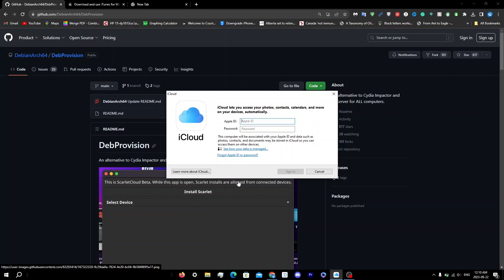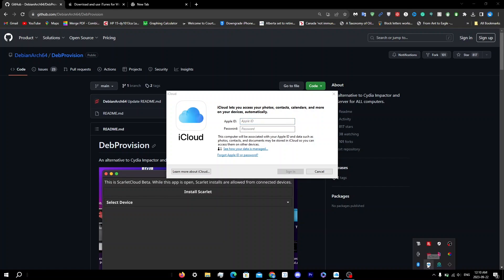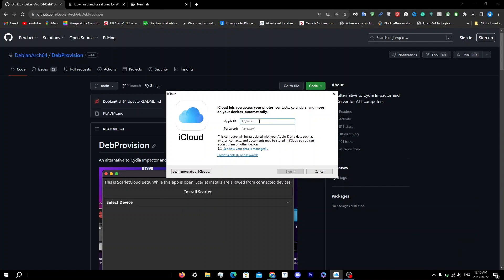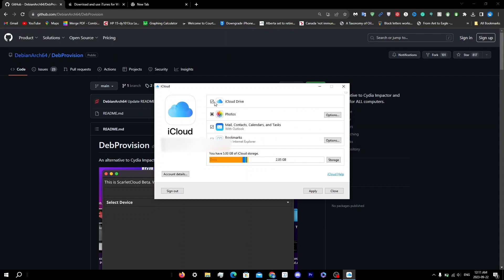Once your computer restarts, you'll automatically get the iCloud pop-up. If you don't see it, click the 'Show Hidden Icons' upward arrow, click on iCloud, then click 'Sign In'. Sign in with your credentials and you'll see iCloud Drive, Photos, Mail, Contacts, and more. Click Close, then click Yes.